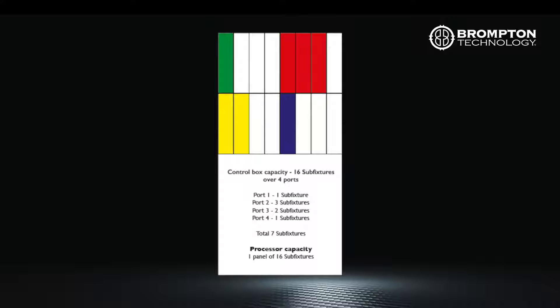For a detailed understanding of how capacity is reduced and by how much, please refer to section 7 of the Tessera user guide and the capacity calculator, which is on the support section of our website.